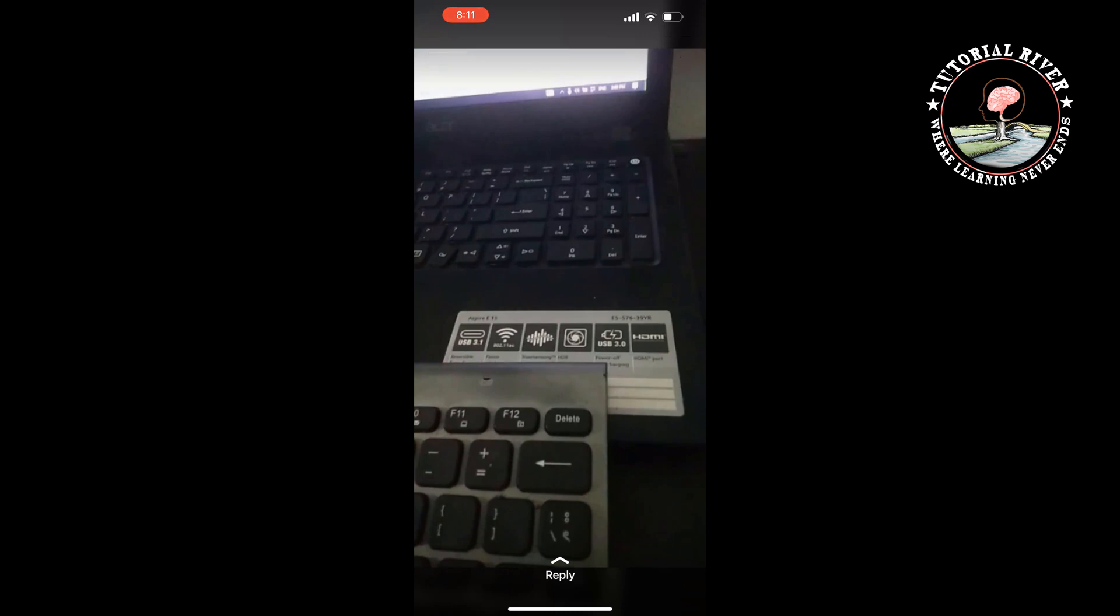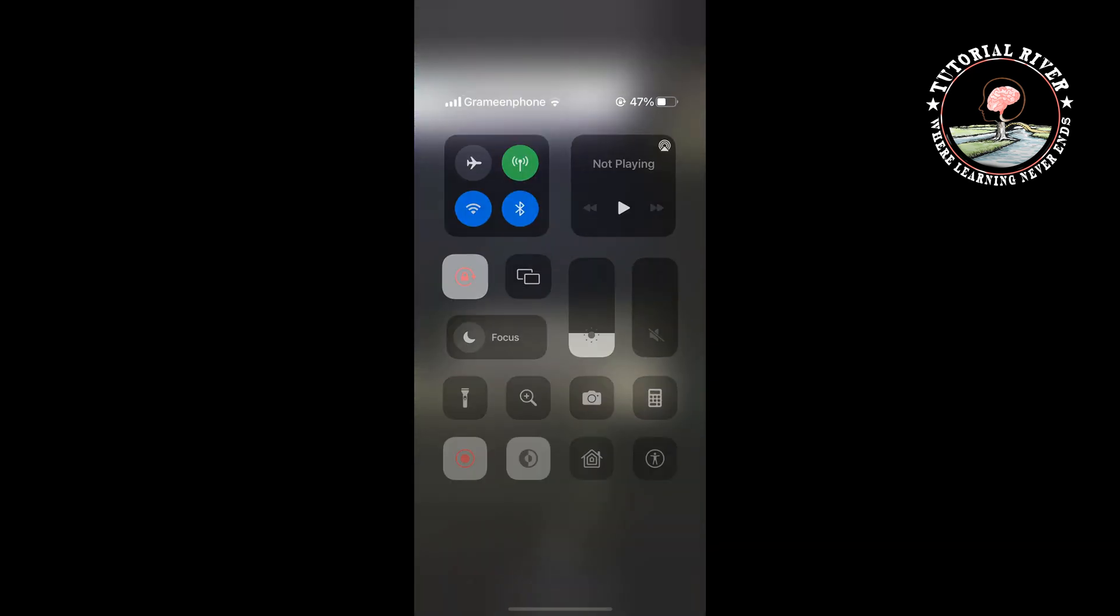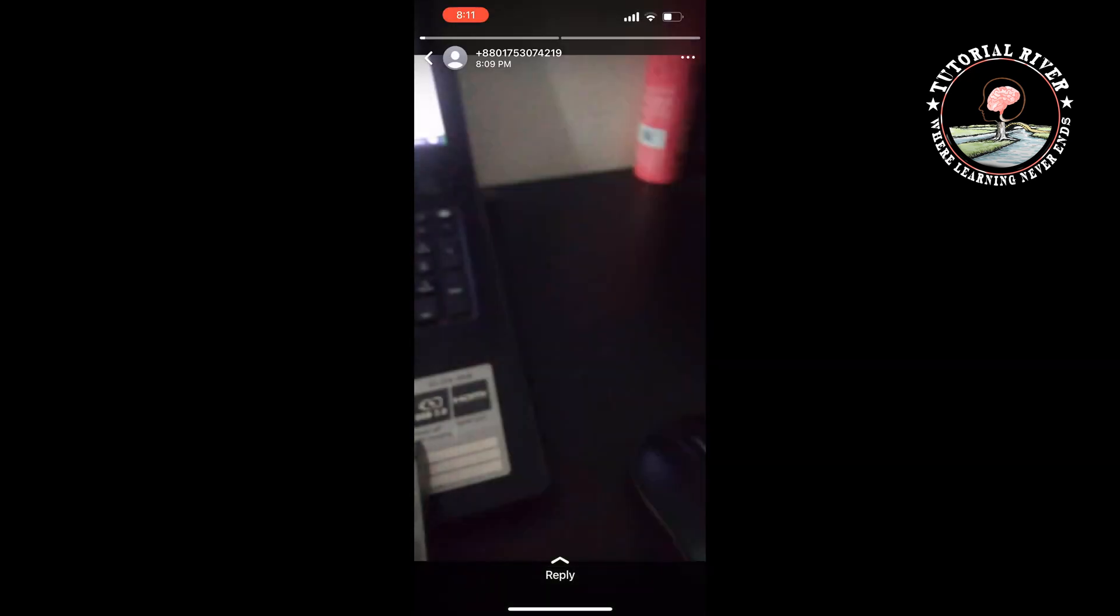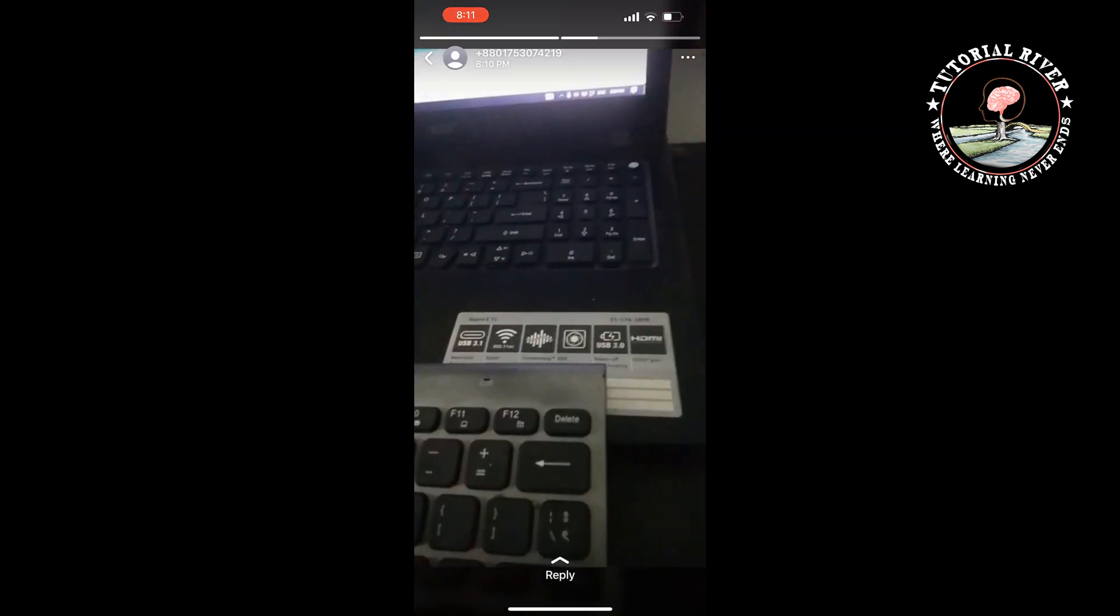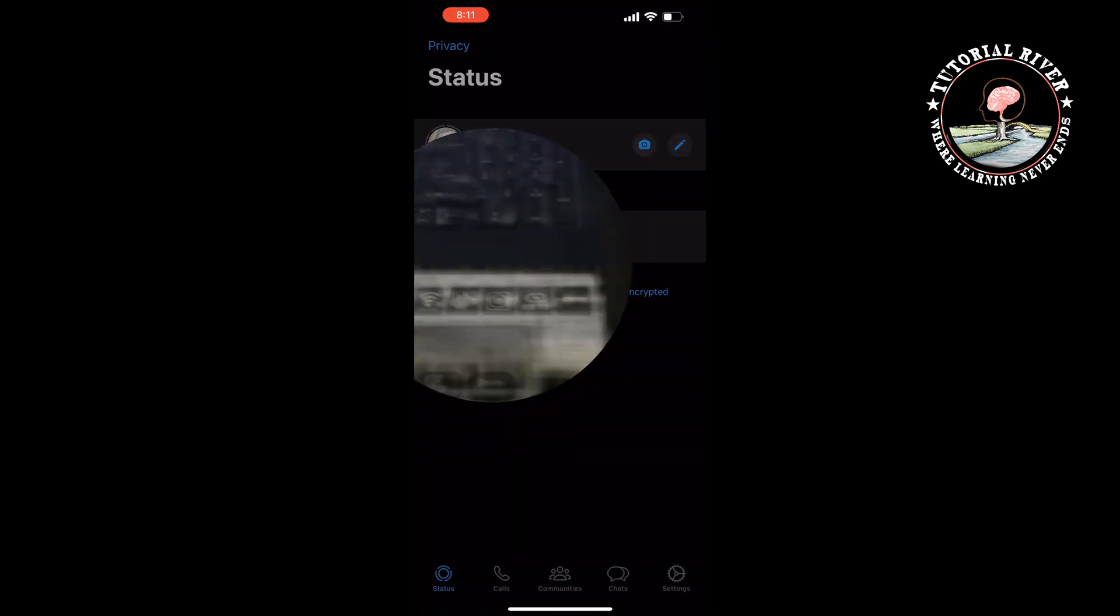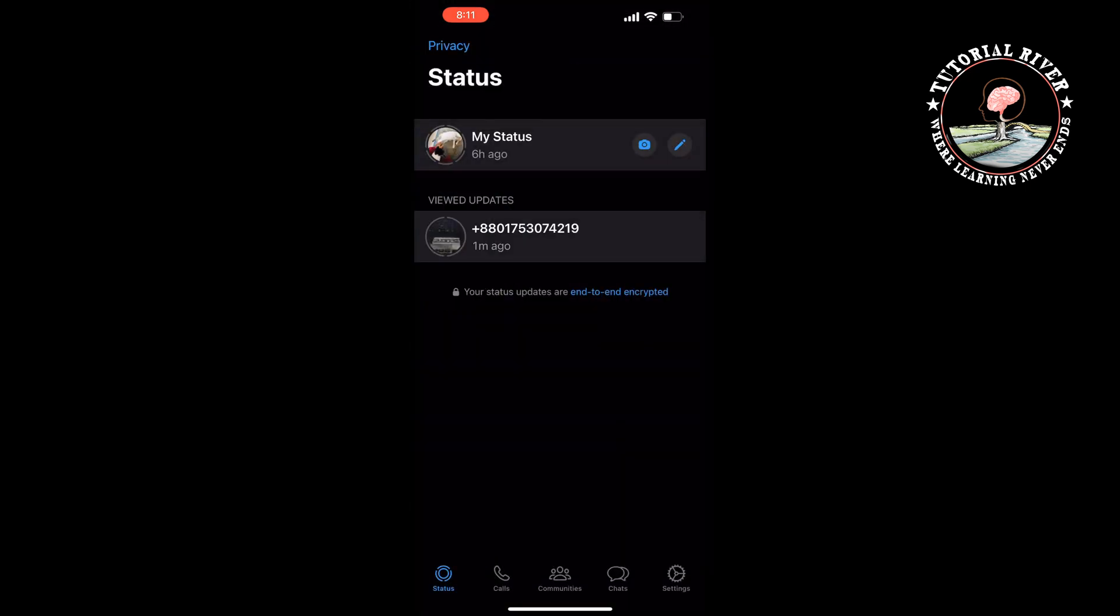So to download the WhatsApp status video, all you need to do is start your screen recording. Start your screen recording and then open the video status. Once it's finished,